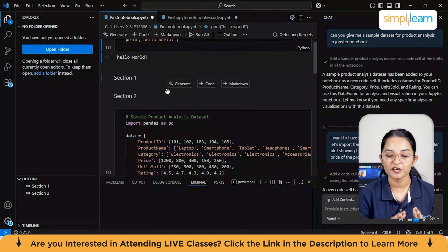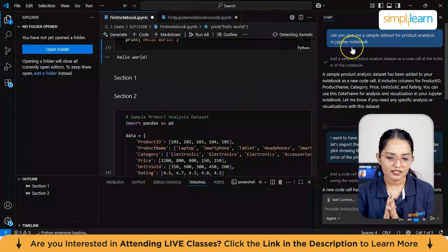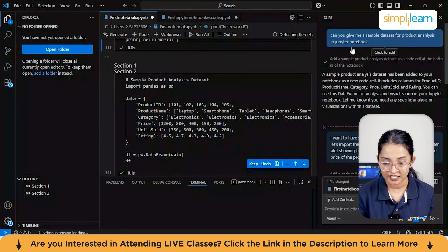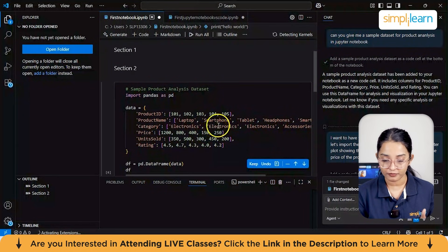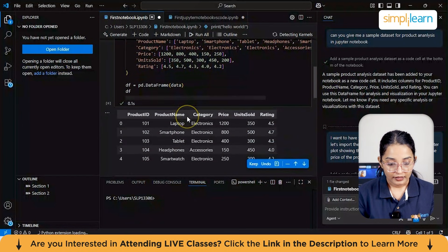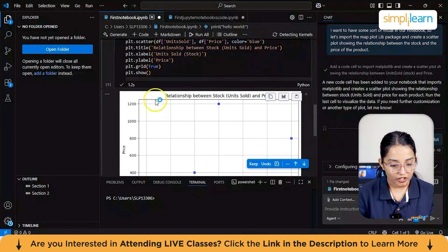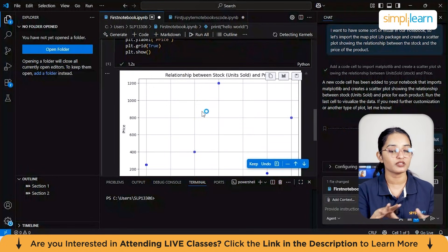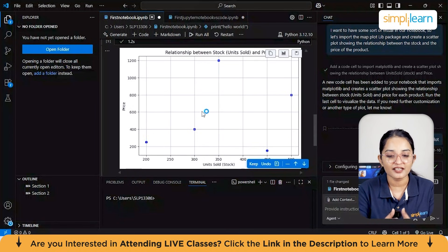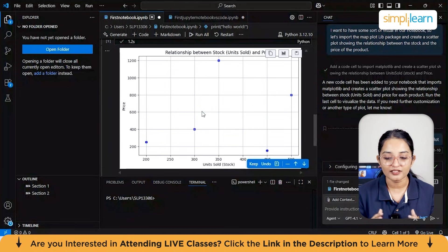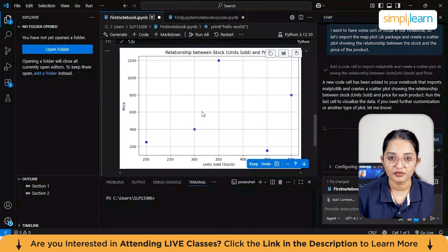I'll show an example using GitHub Copilot in VS Code in agent mode. I asked it to generate a sample dataset for product analysis in a Jupyter Notebook. It gave me an answer and also generated the code. You can see the live code and the output. I also asked it for a scatterplot, and it showed me the graph — the scatterplot relationship between stock units sold and the product. I don't even need to code anything; this AI agent does everything. You just give one prompt and that's it.